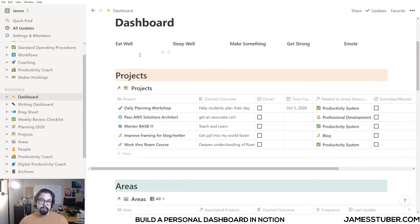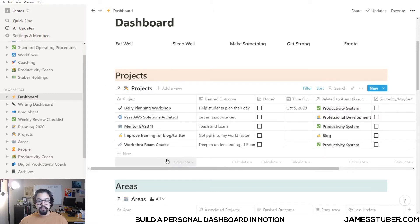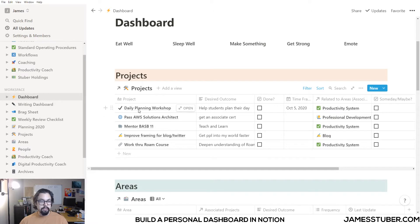Next on my dashboard is my projects database. This is a filtered view of all of my projects, and it only shows me the things that I'm currently working on.